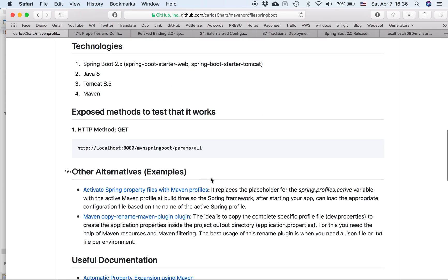Okay, so about my project, it's a Spring Boot 2 project. It has just the web and Tomcat. I'm using Java 8, Tomcat 8.5 and Maven.